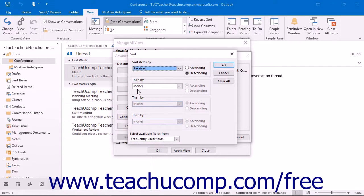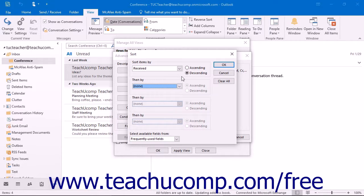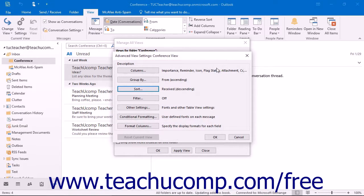Clicking the Sort button launches the Sort dialog box. Here you can use the drop-downs under the Sort Items By and Then By sections to indicate by which fields you want to sort the view. You can sort by up to four fields in either ascending or descending order. When you are done, click the OK button to set the sorting for your view.